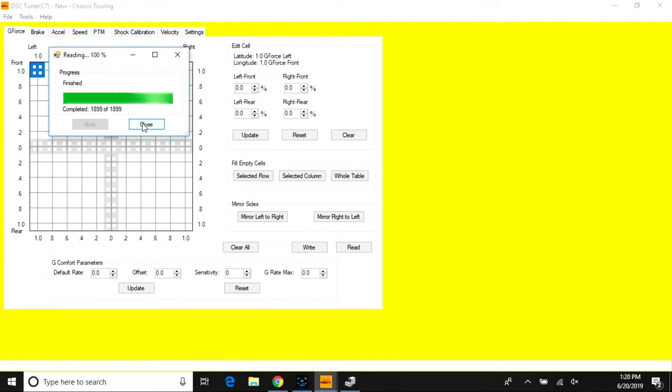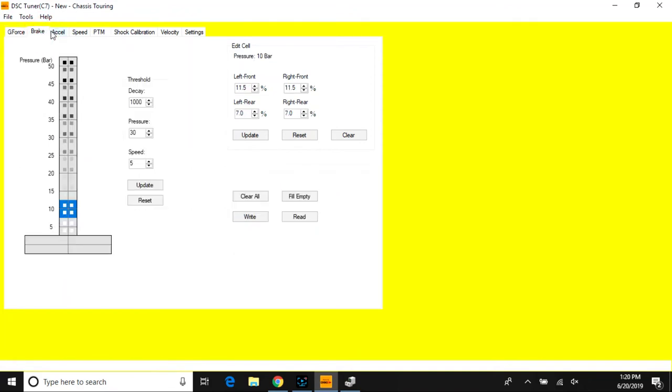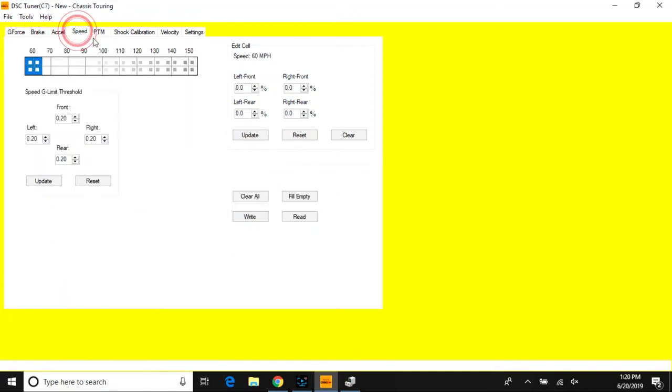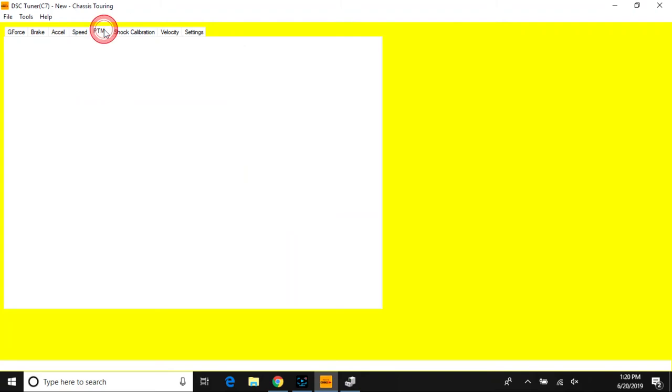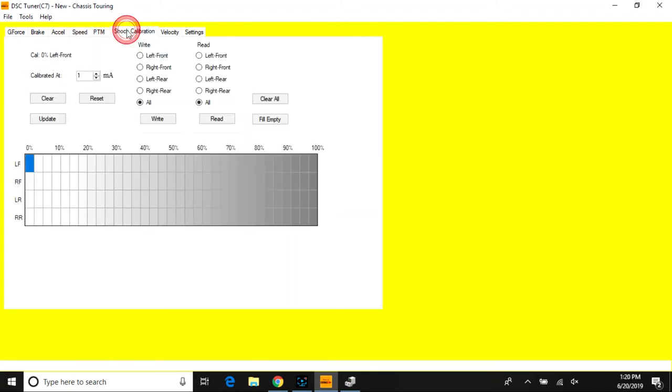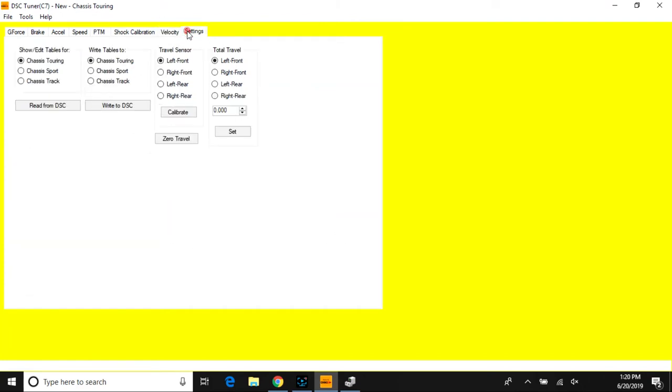You'll see your data generate. Here's all your data: G-force, brake table, accel table, speed (PTM is only accessed in track mode for the C7s), shock calibration, velocity table, and your settings tab to view the different modes and what you can do with each one.